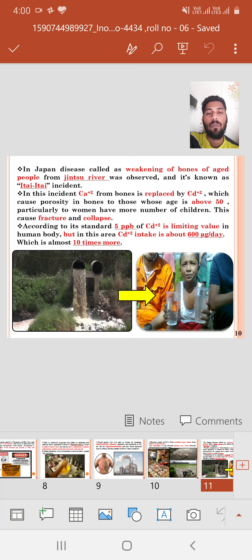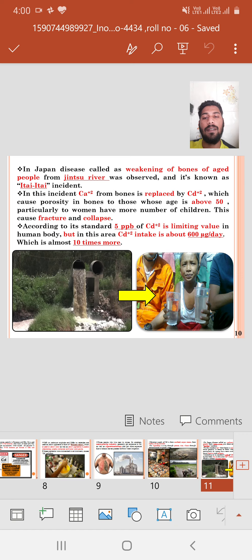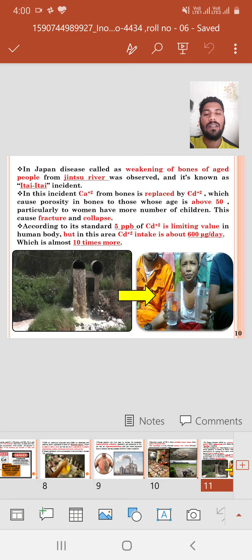In Japan, the weakening of bones of people living near the Jinzu River was observed and is known as the Itai-Itai incident. In this incident, Ca2+ from the bone is replaced by Cd2+, which causes porosity in the bones in those above 50 years of age, guaranteeing Itai-Itai disease — that is, softness of the bones. Particularly women with more children experience bone fractures and collapse. The standard limiting value is 5 ppb of Cd2+, but in that area, human beings had a cadmium intake of about 600 micrograms per day, almost 10 times more.